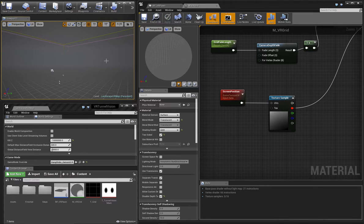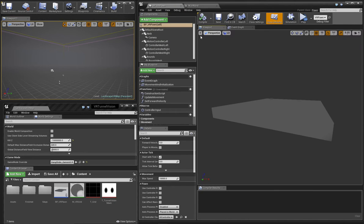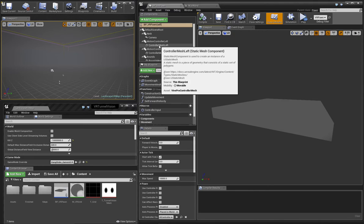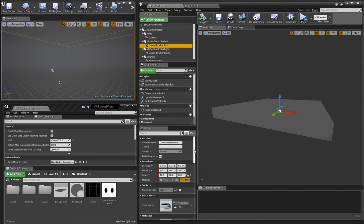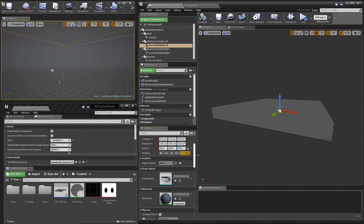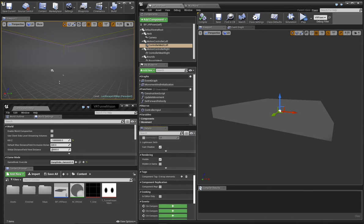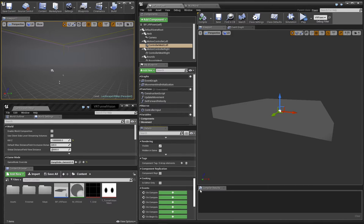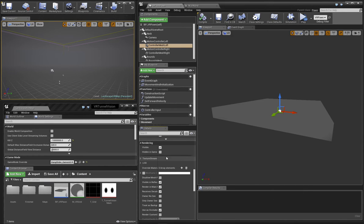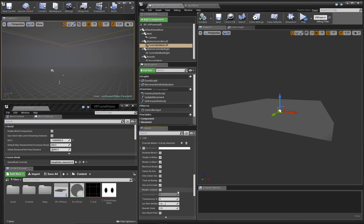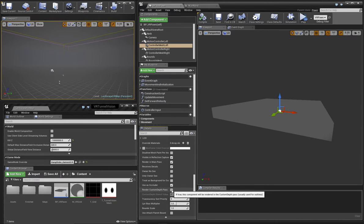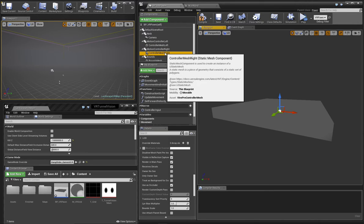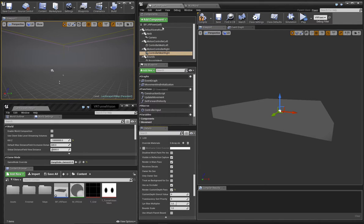For this next step, we have to make a small adjustment to our VR pawn. I'll select one of the controller meshes and find its rendering settings. And I'll expand to reveal the advanced settings. We're going to turn on a feature called Render Custom Depth Pass. We'll do this for both meshes.